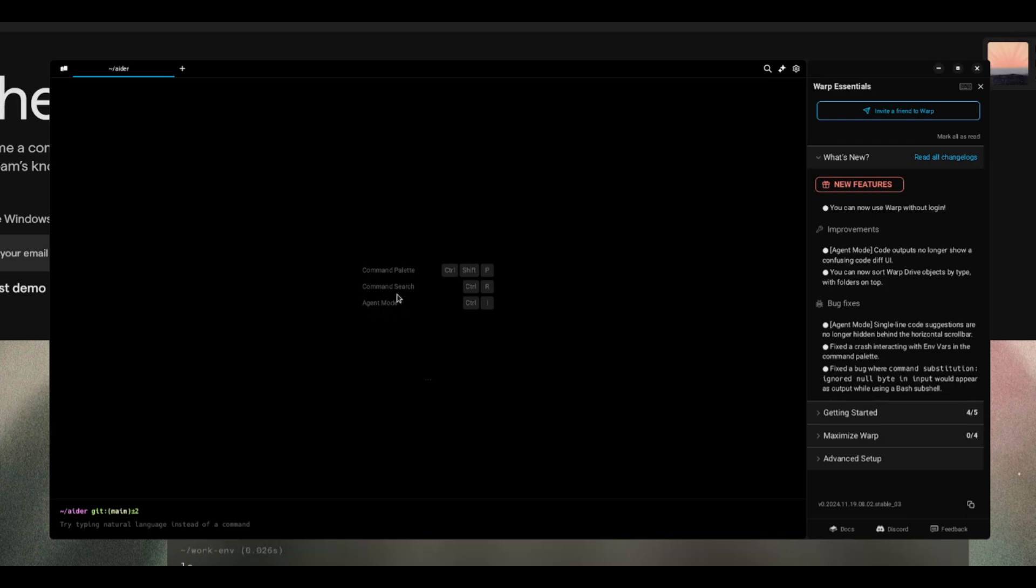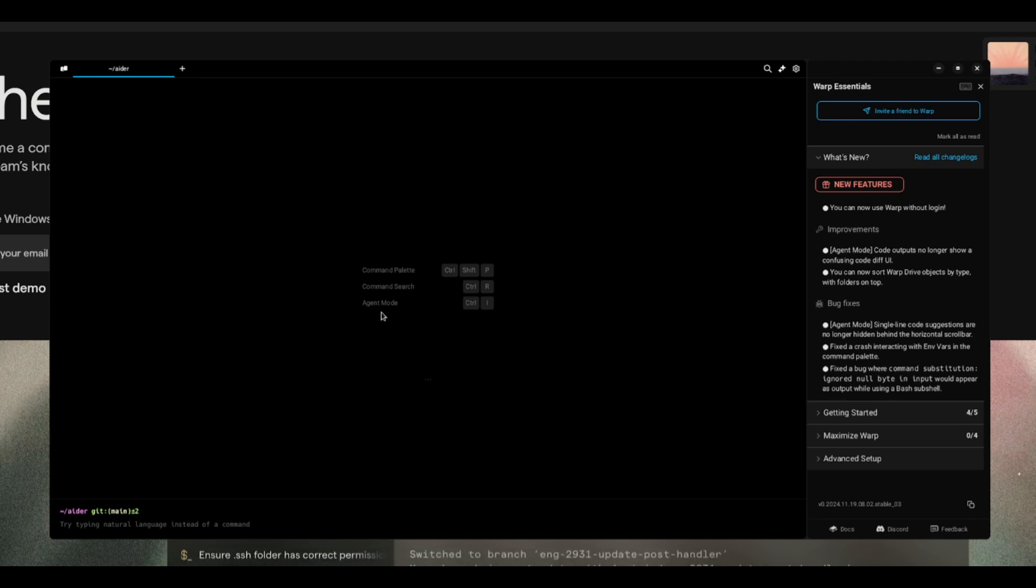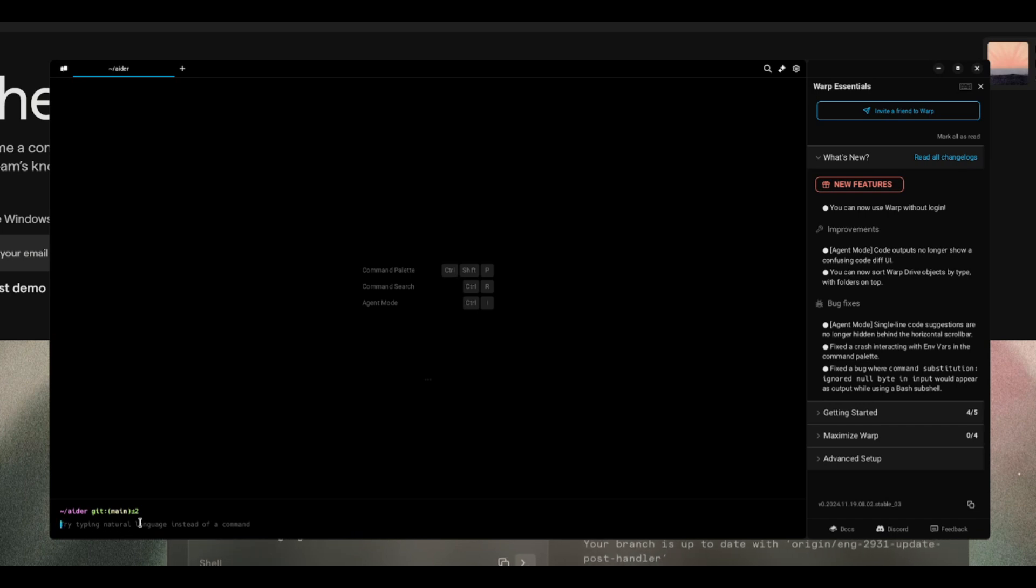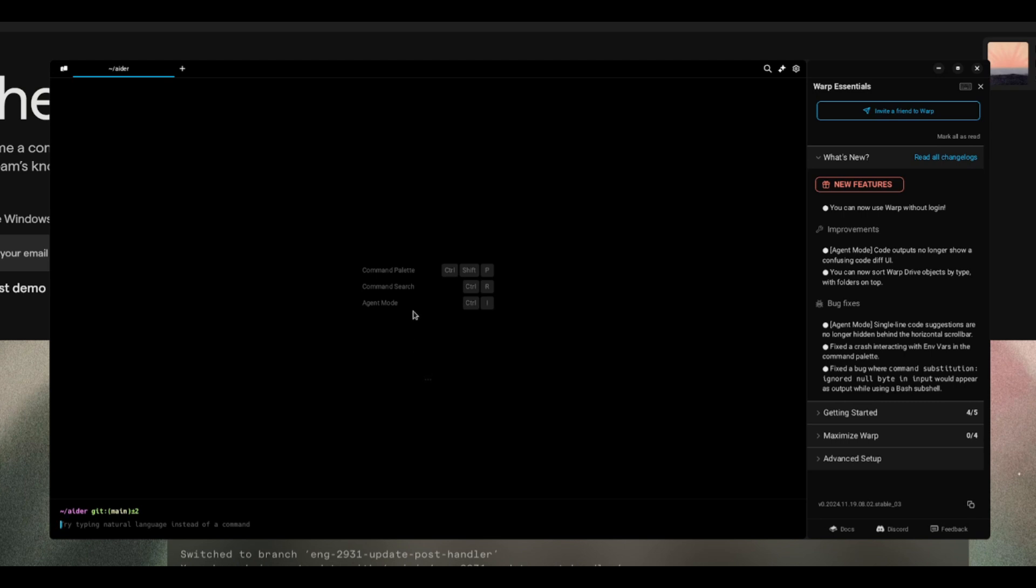You have agent mode, command search, and command palette. To access the agent mode, just go to your keyboard and type control and I. This will prompt open natural language queries that you can type in within the bottom section of this terminal.